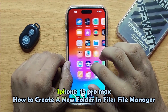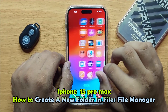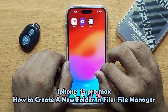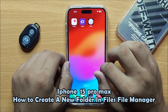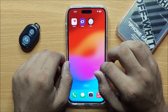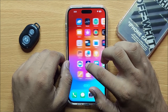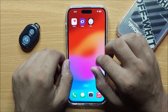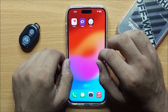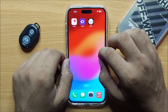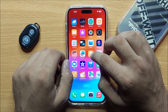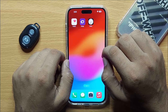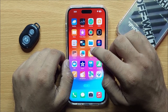Hello everyone. In this video I will show you how you can create a new folder in Files, in the File Manager on iPhone 15 Pro Max. Before starting the video, don't forget to subscribe to the channel and also press the bell icon. So first of all, open Files.